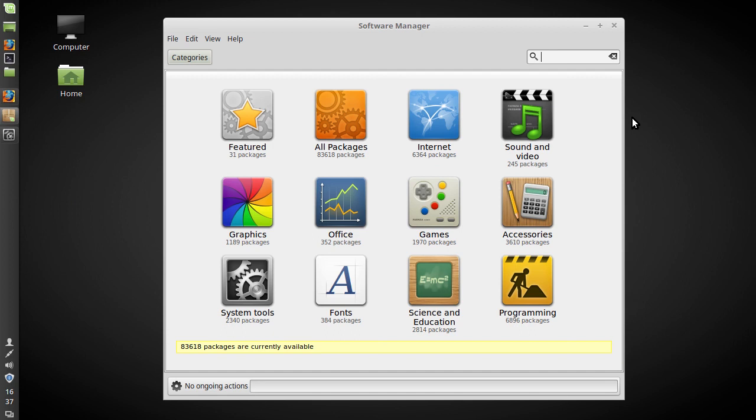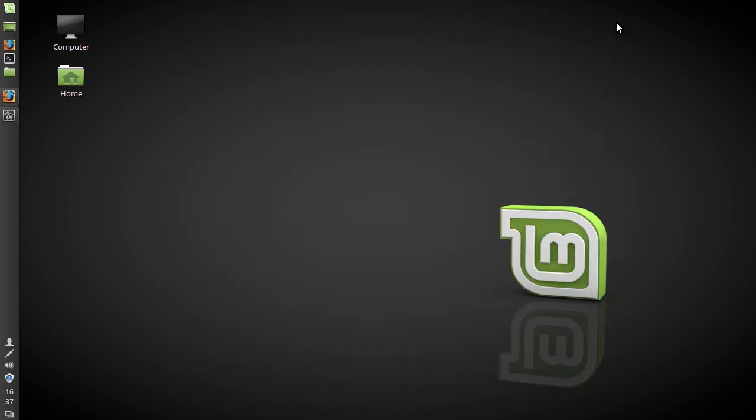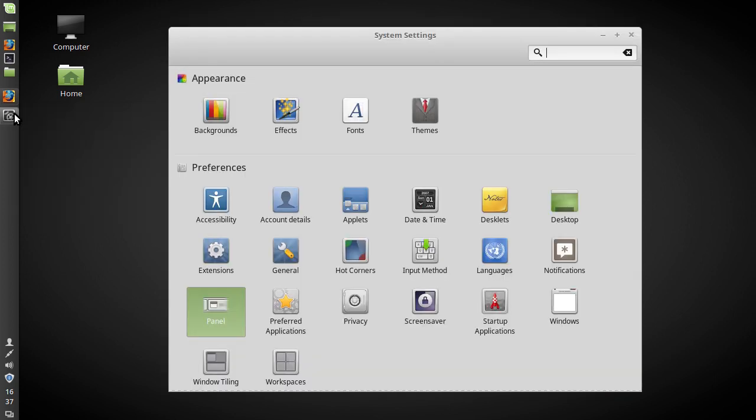It might not necessarily be as visually polished as maybe the GNOME Software Center but it does the job just as well and I've had very few problems with it and it seems to be a little bit more lightweight than the Software Center but that might just be my impressions.